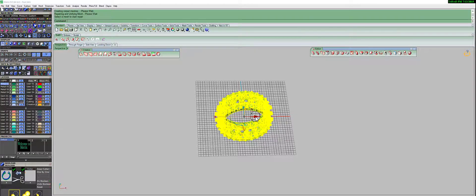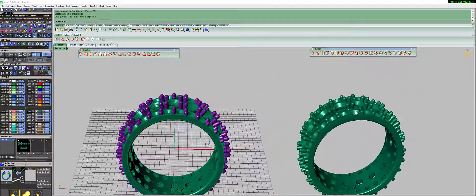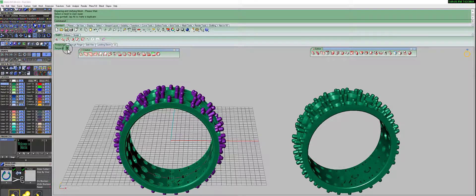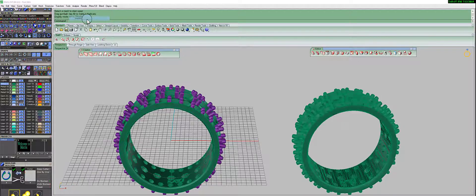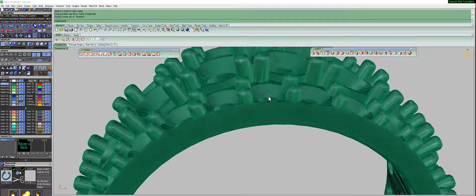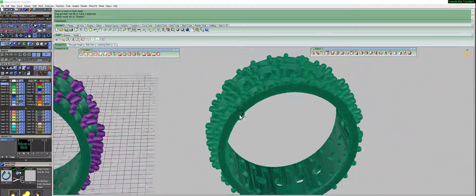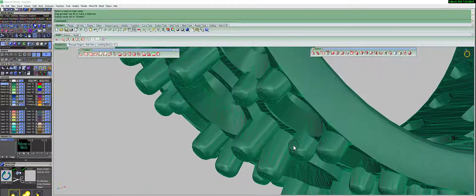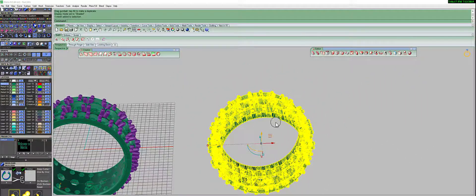I'm going to close this screen and move my ring to the right using the gumball, and I'll change my view so you can see what happens with this object. As you can see, the object is now a mesh — a mesh has triangle faces all over the object. This is what I'm going to export to an STL file.